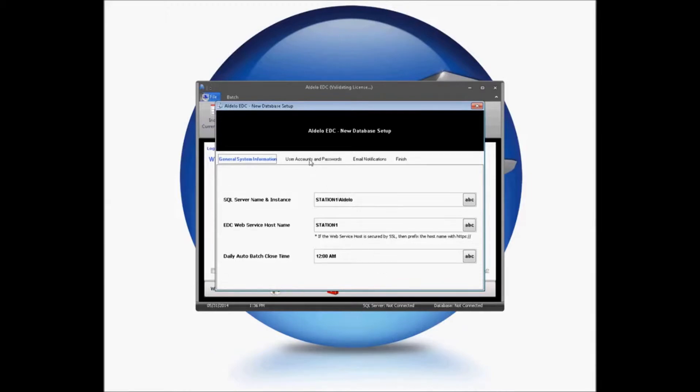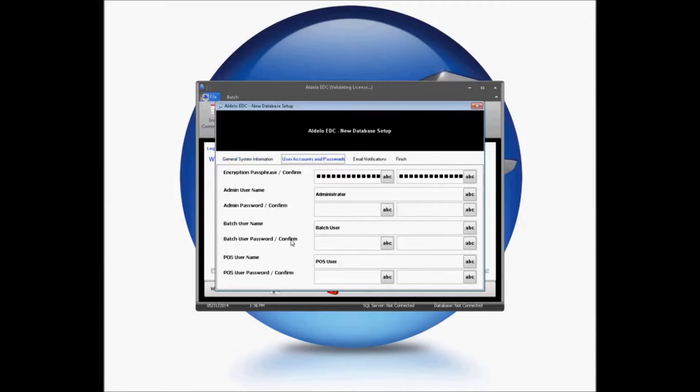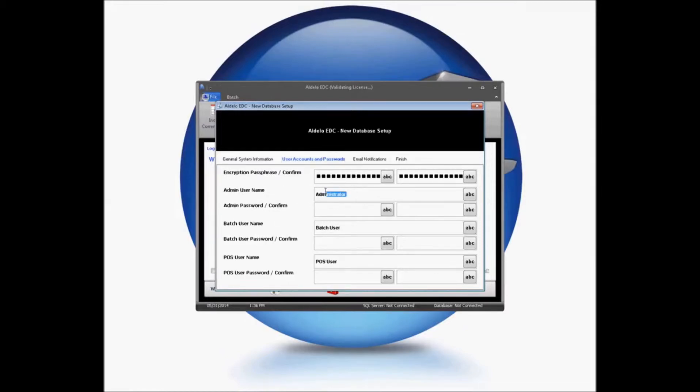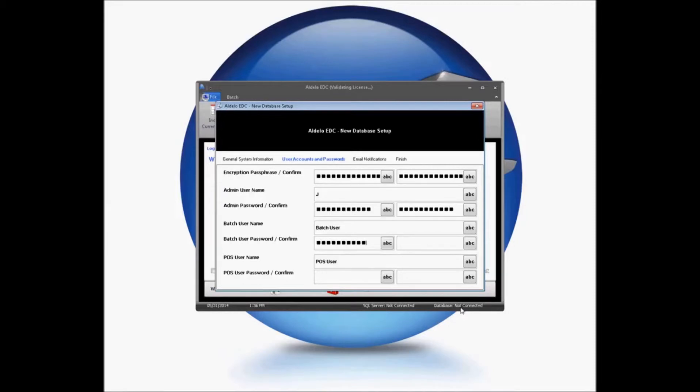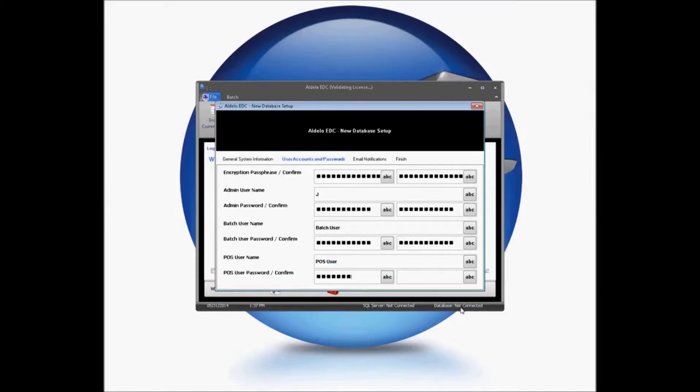You'll then need to go to the User Account and Password section, where the system is going to help you create user account information here. It is always a good idea to change your administrator password and never use the defaults that are there. For my purposes, I'm going to create a password here that is a level 7 password. It's going to have letters, numbers, and special characters, and at least 7 characters.